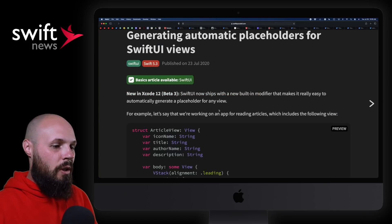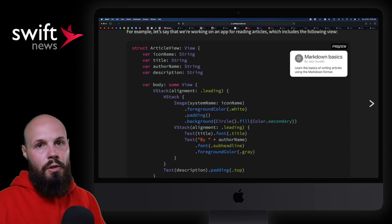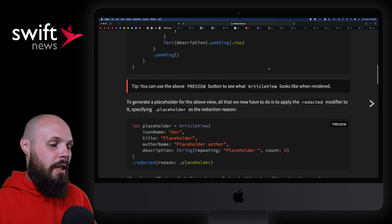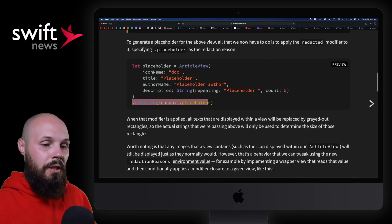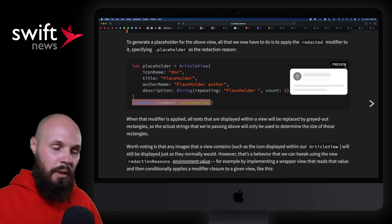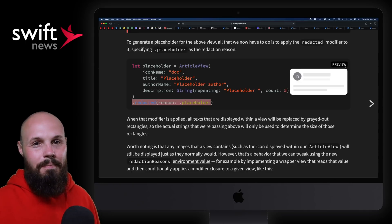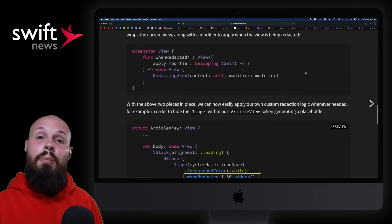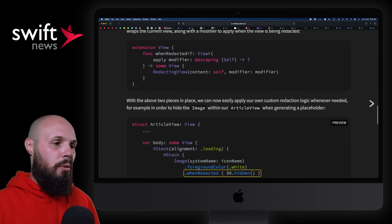Back to John's article — he shows you how to do it. You can hover over the preview to see what the view normally looks like: 'Markdown Basics by Johnson Doe.' If you scroll down, you can see he added the redacted reason placeholder, and when you preview it, you get this nice redacted placeholder view basically for free out of the box. Pretty sweet. You can do a bit more with this view as John goes into the rest of the article, so I recommend checking that out. We've got a lot of stories to cover.